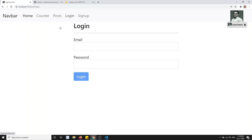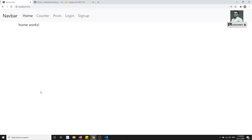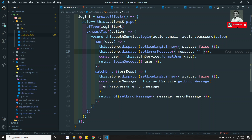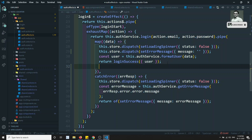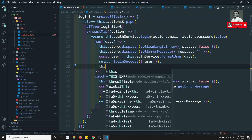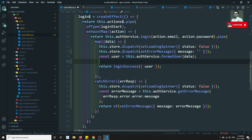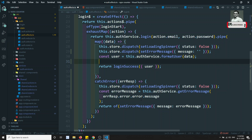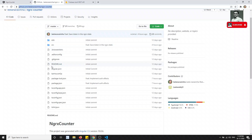Now what we need to do is — upon successfully logging in we should not stay on the login page; it should be redirected to the home page. How can we do that in state management? Here we are using effects — upon getting the login success I need to redirect, but using 'this.router.navigate' here the return won't execute. How can we do this? Let's try to see that in the next video.